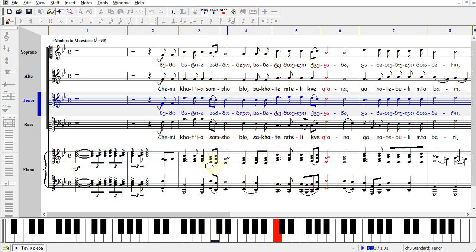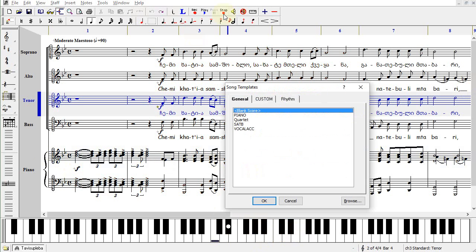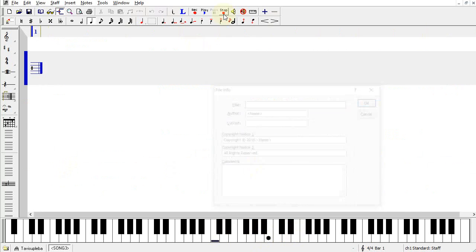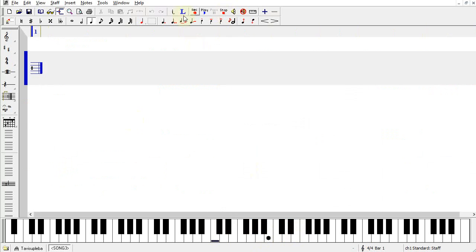Another application of the toolbar is for note entry. Here, middle C is represented with the horizontal line. The circle shows where your insertion point is on the staff.